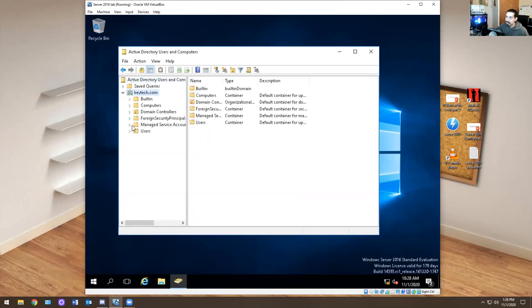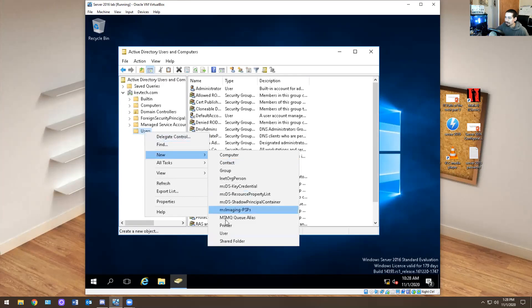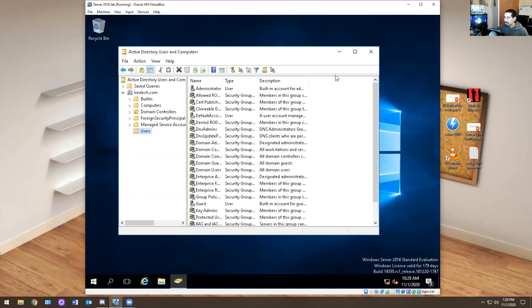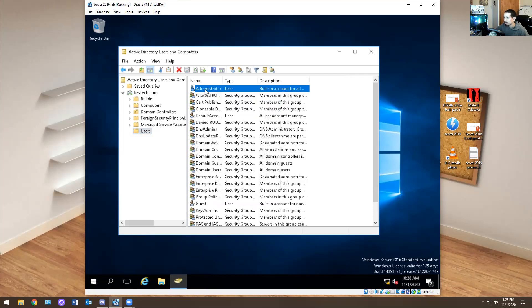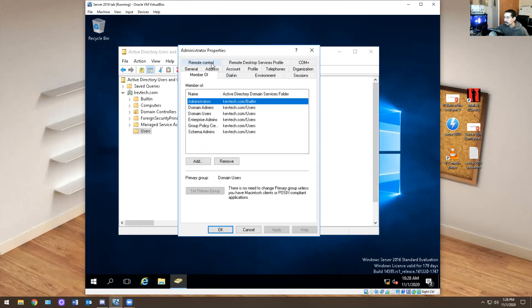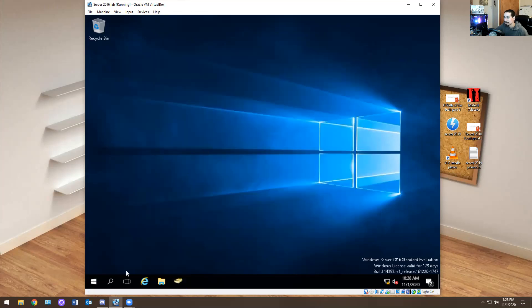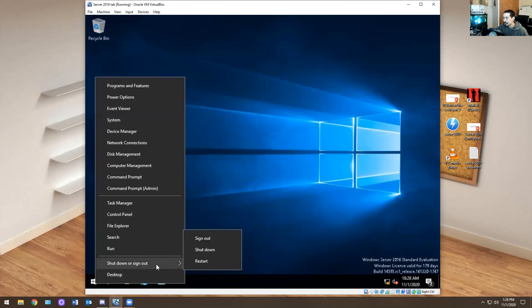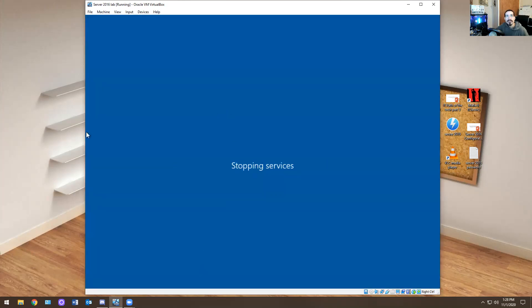Now you have your domain controller and your Active Directory Users and Computers — you have a bunch of stuff here. That's pretty much it. I'm going to leave this alone for now. I'm going to go over more advanced stuff — you're about to see some things in the next couple of videos, but not today. I'm going to shut this down and call it a day.